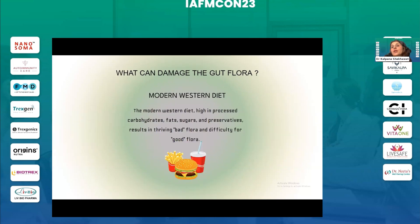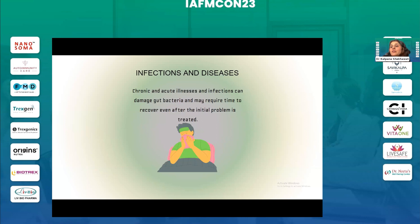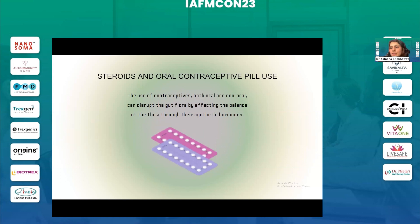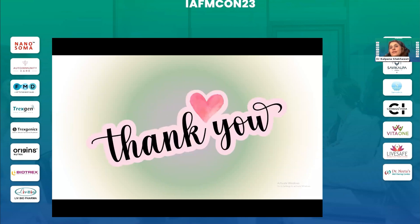What can damage the flora? The modern Western diet — high in processed carbohydrates, fat, sugar, and preservatives — causes bad flora to thrive and makes it difficult for good flora to survive. Excessive antibiotic use is the next major threat; antibiotics are prescribed very loosely and are causing more harm than good sometimes. Chronic and acute illnesses and infections can also damage gut bacteria and may require time to recover. Other contributing factors include steroidal and oral contraceptive pill use, alcohol, stress, and lack of sleep.